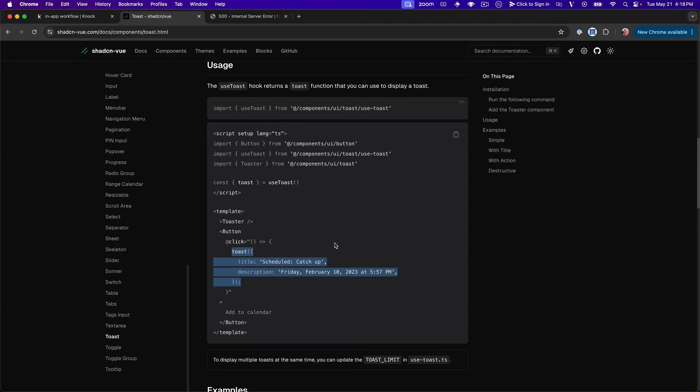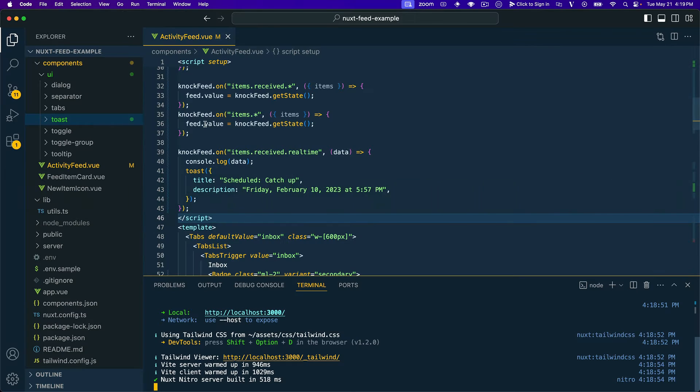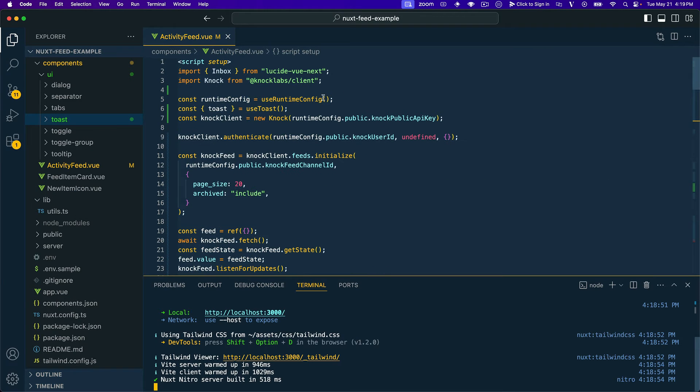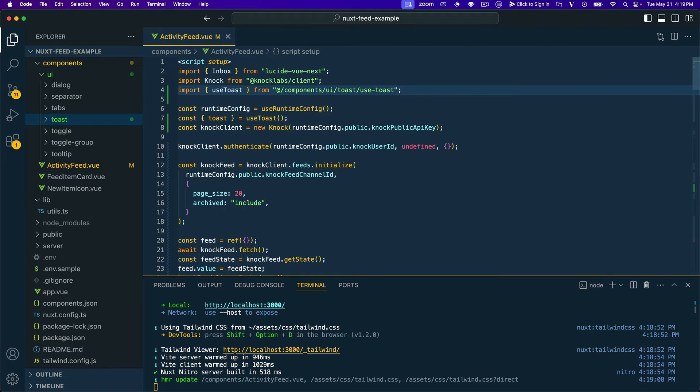Use toast is not defined. Okay. So it does look like we'll need to go ahead and import this. So let's hop back into this and update our import statements here.